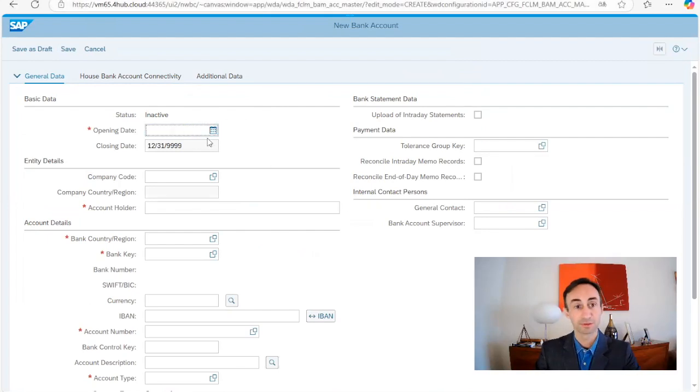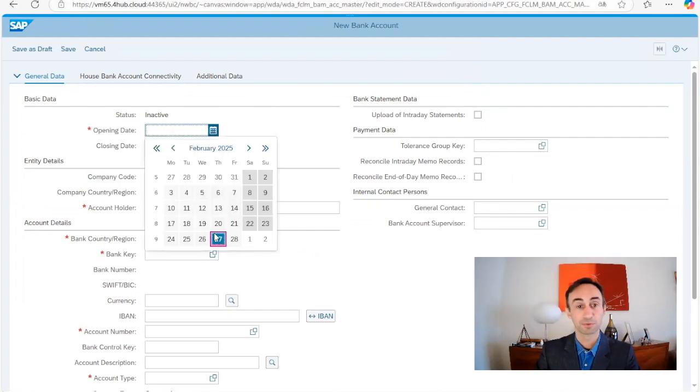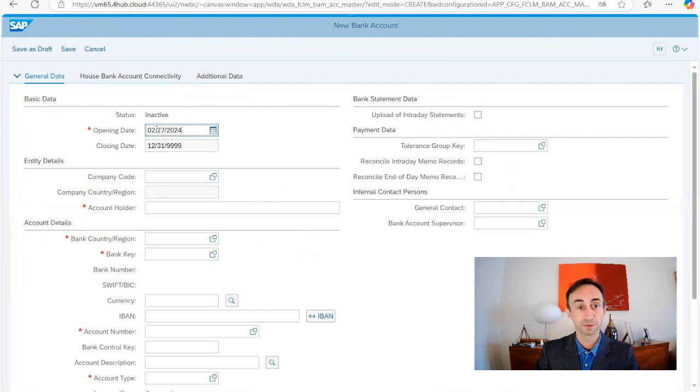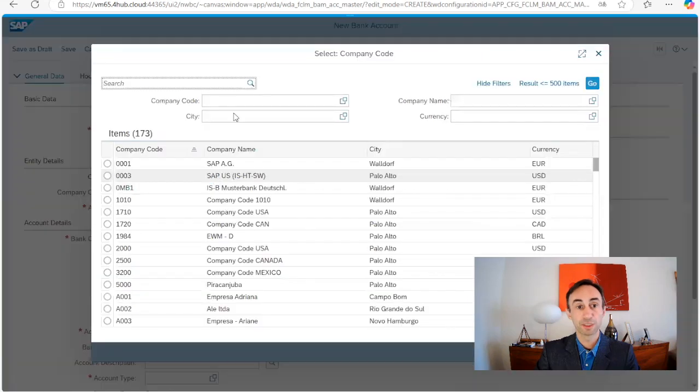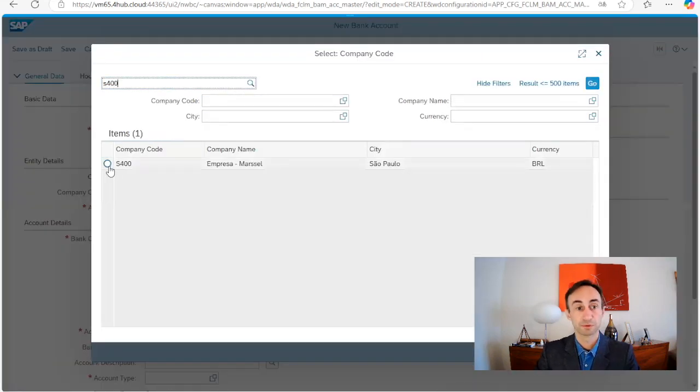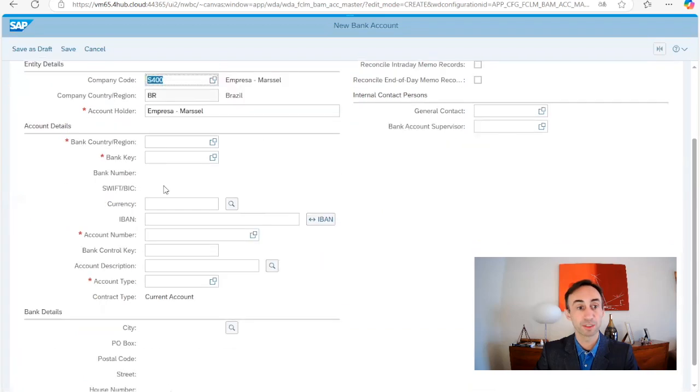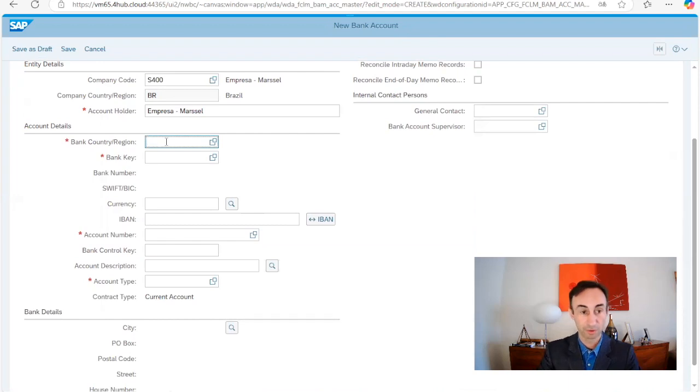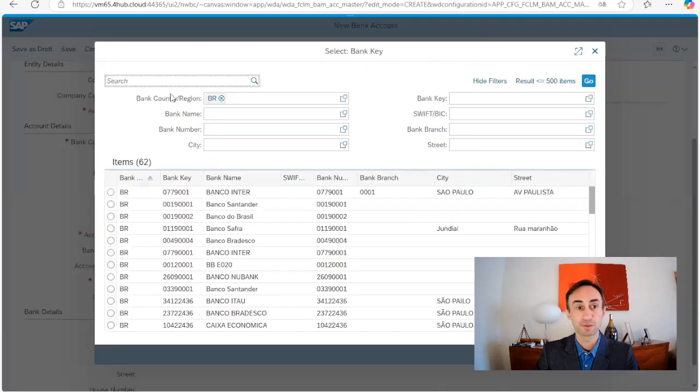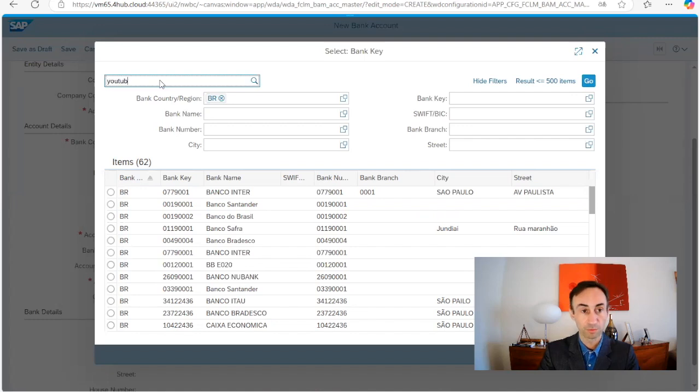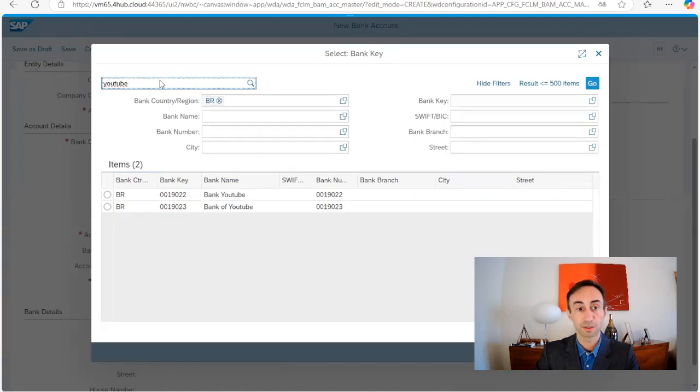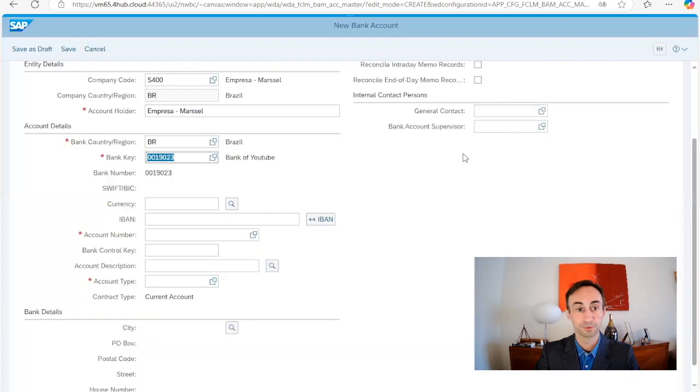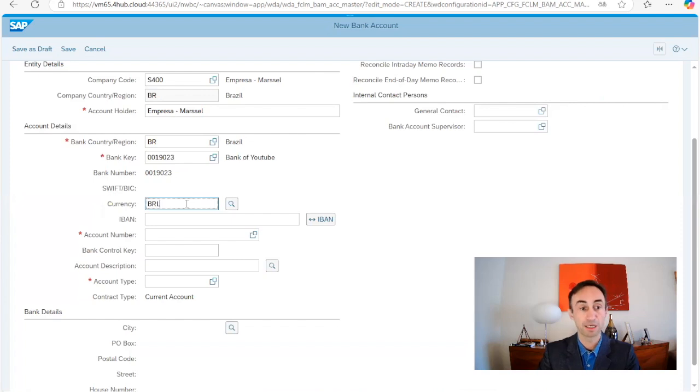Opening date. I'm going to choose, make some changes, 24. First, now we are going to insert the company codes. We are going to search our company codes. That's the one. Company code is there, is already updated with this information. Bank account region. We are going to choose Brazil. And then here, the bank key is the one that we created in the previous scenario. We are going to type YouTube, just to see if we find something. Yes, Bank of YouTube. I think it was this one that we created. Bank of YouTube is there. Currency, BRL.